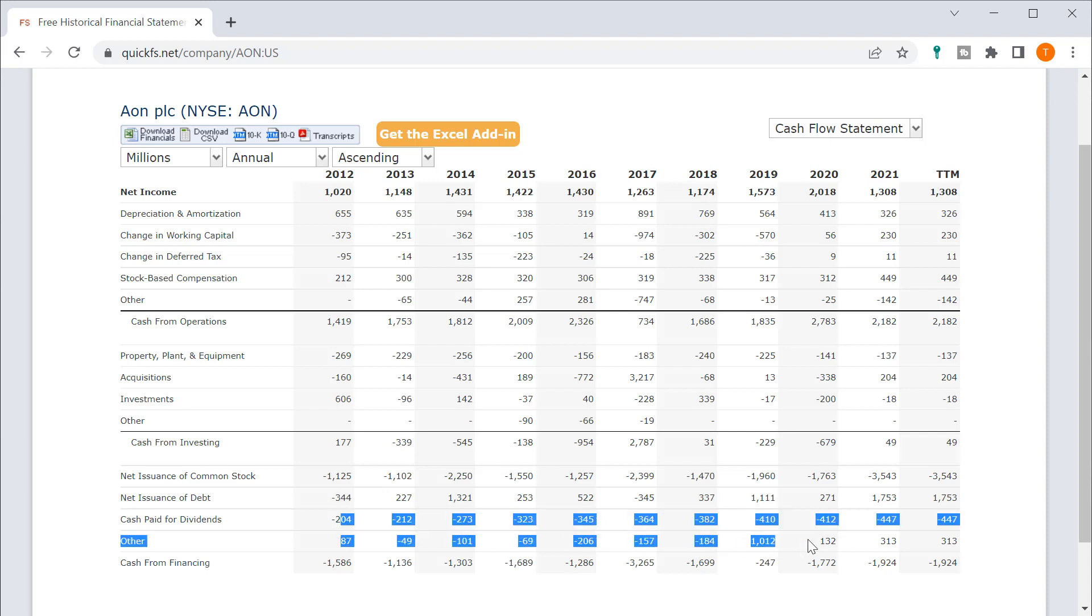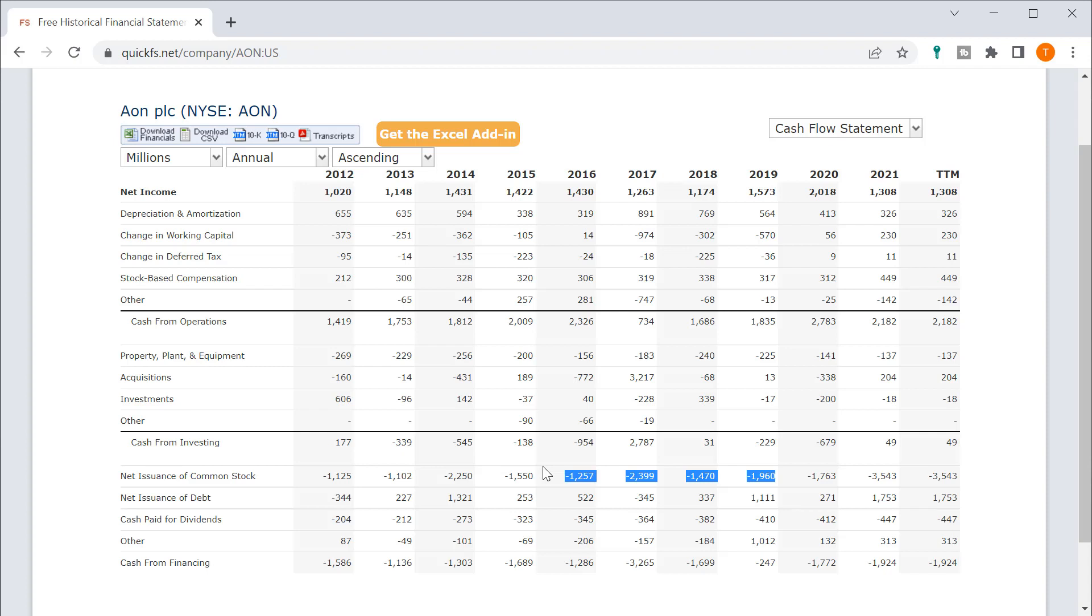They're also paying a growing dividend, which has basically doubled. But you're getting a vast majority of your cash returns from this buyback.